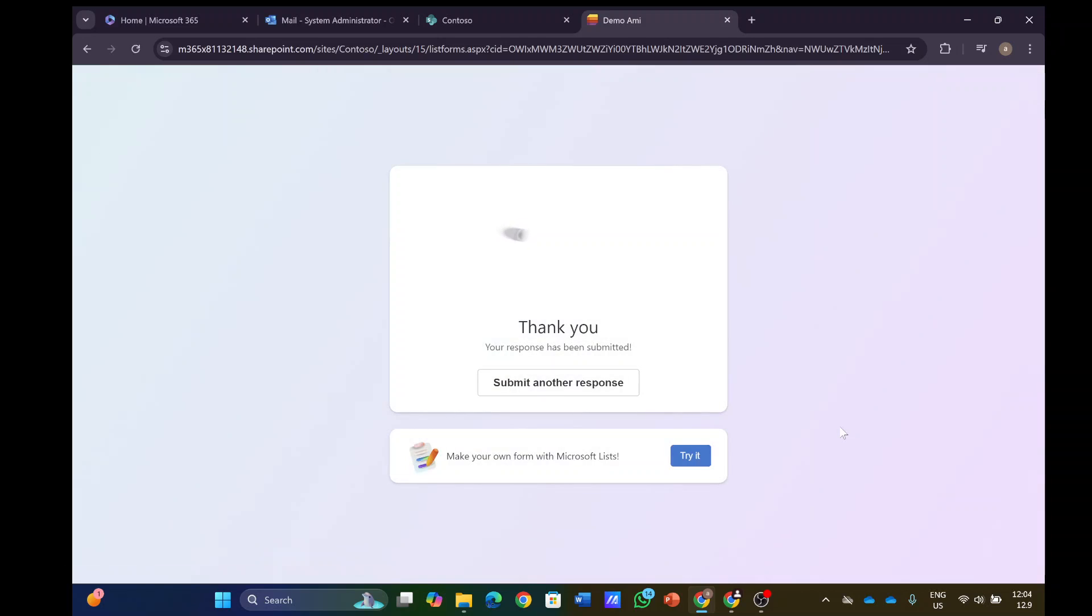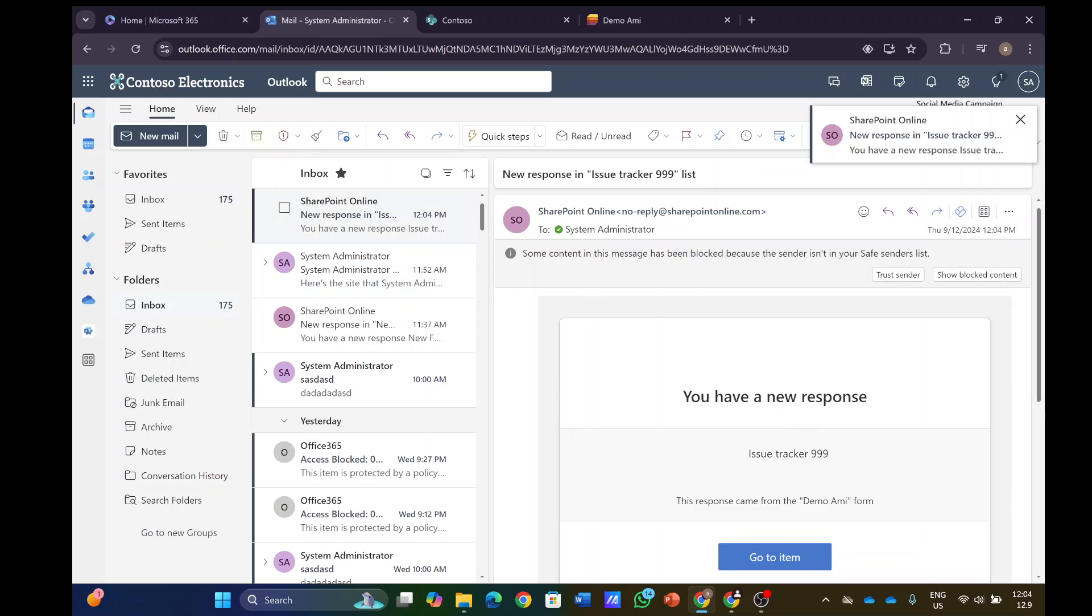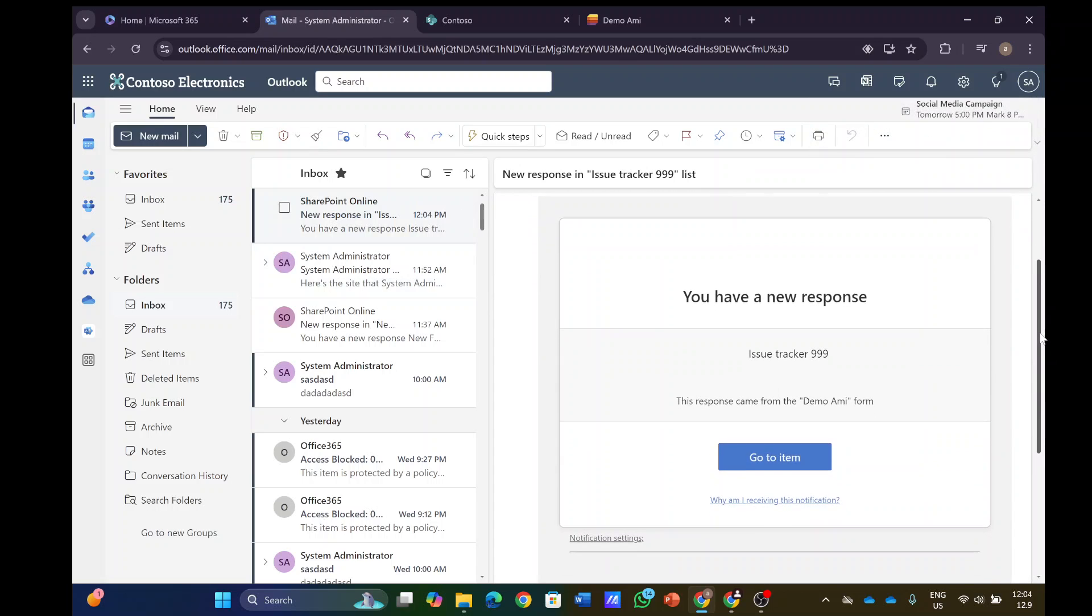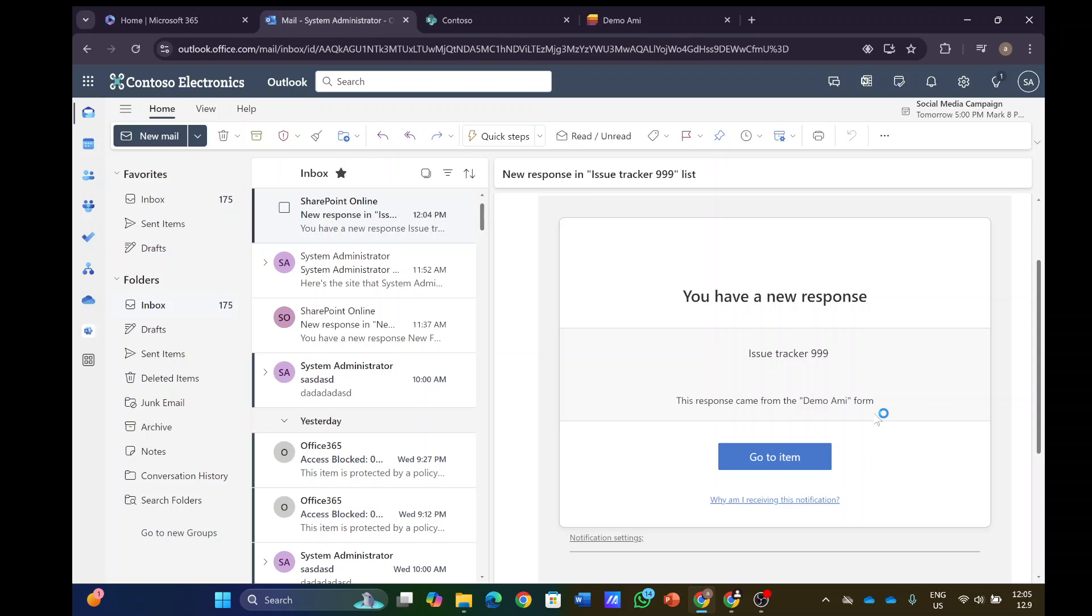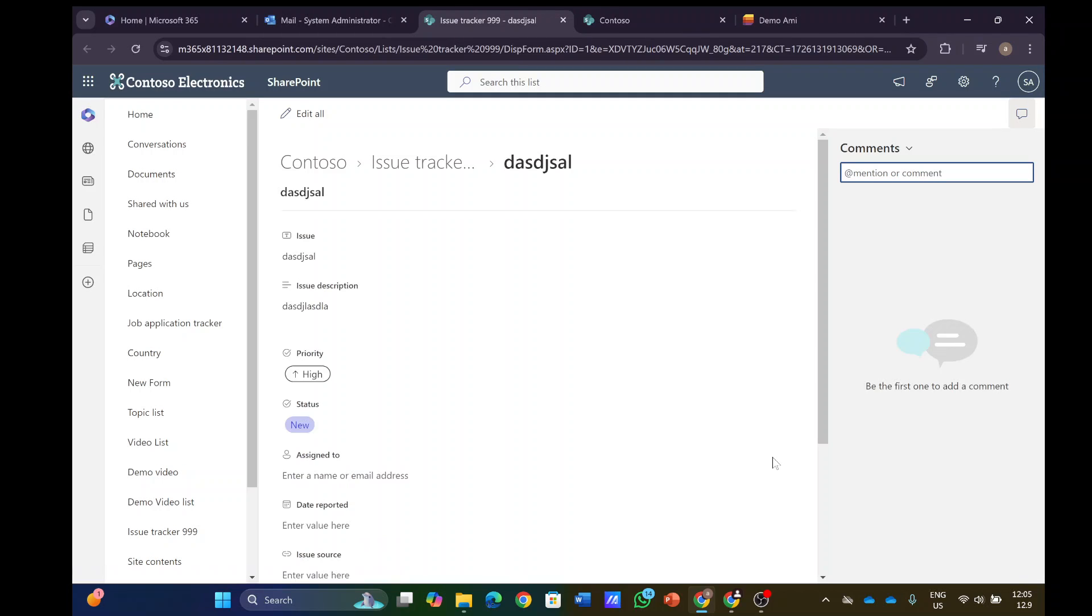What we're expecting is to get a mail when a new form is created. And yes, I go to the mail and it says issue tracker 999 is the list. The response came from the Demo Army form. If I go to the item, I will see the item that I have created.